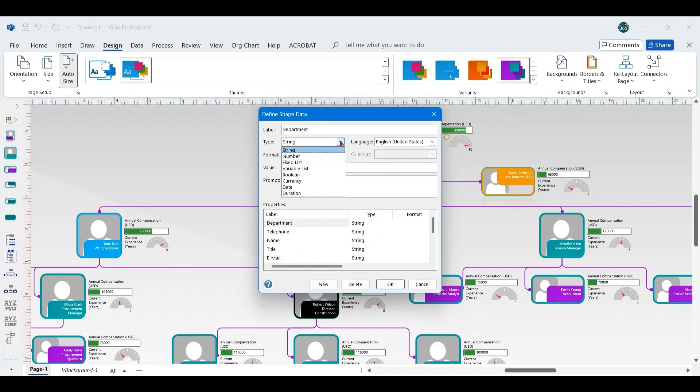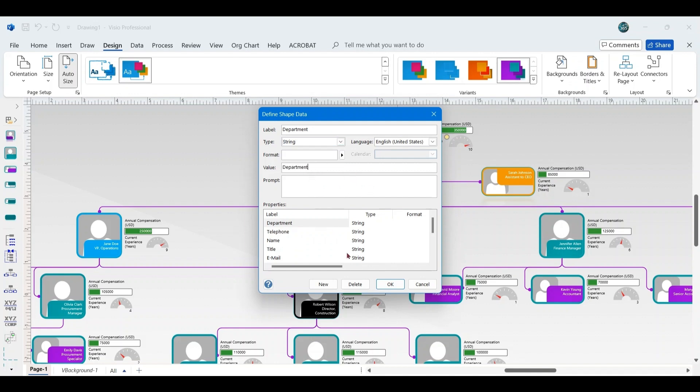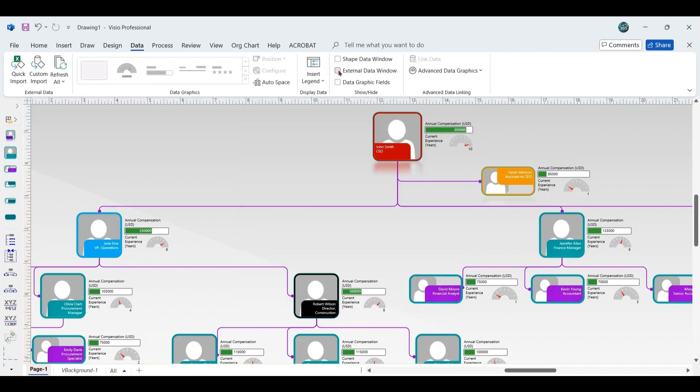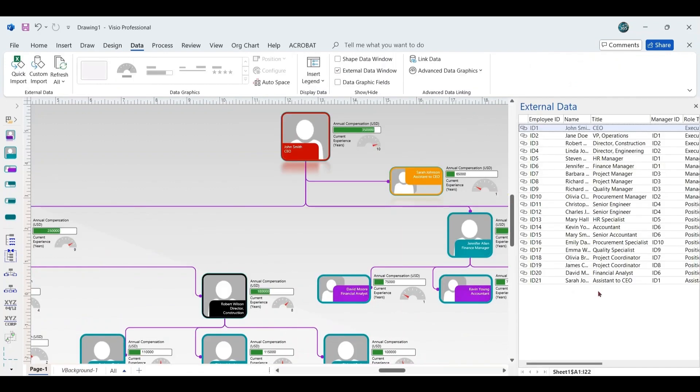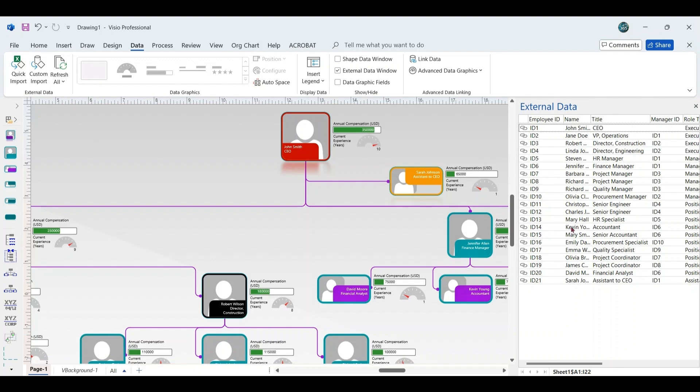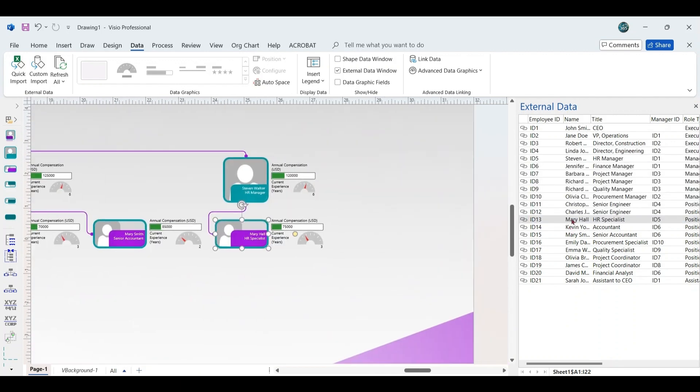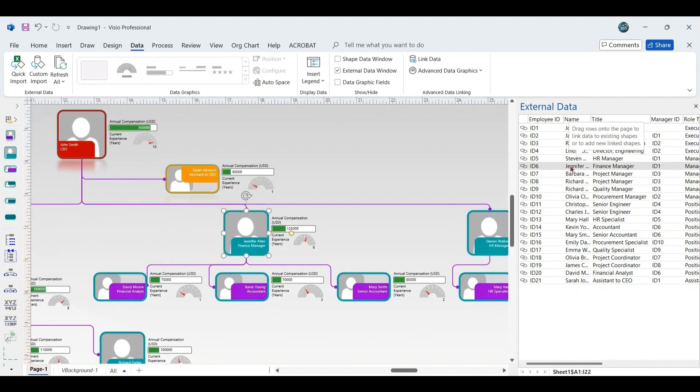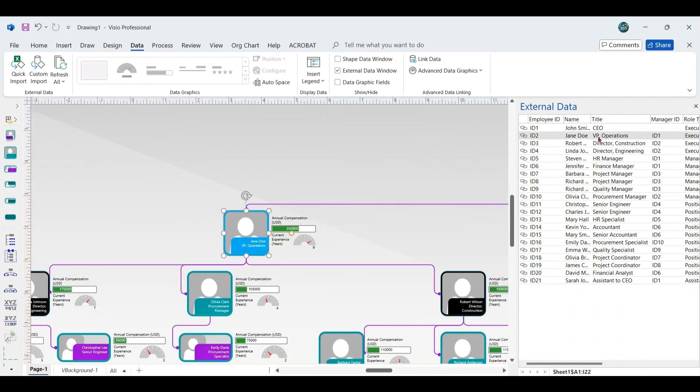This feature enables you to enrich the shapes with extra data, ensuring that the chart provides more detailed information beyond the default fields. To easily locate which data row is linked to a specific shape, go to the External Data pane, click the Desired Data row, and this will highlight the corresponding shape in the organizational chart, making it easier to identify the position of the employee, especially in larger charts.